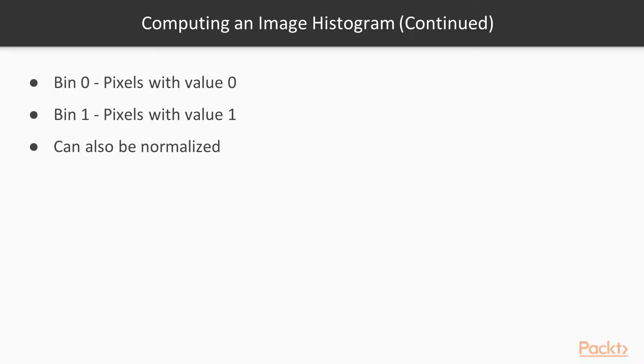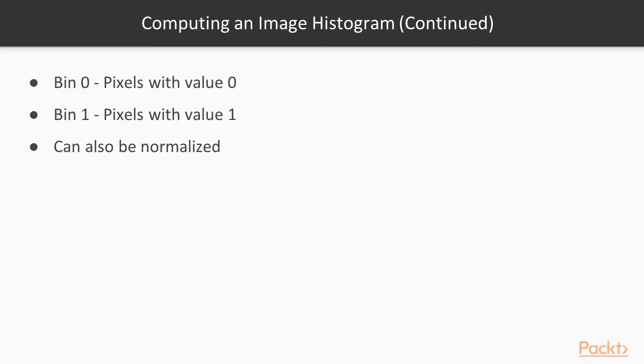Bin 0 gives you the number of pixels that have the value 0. Bin 1 gives you the number of pixels that have the value 1, and so on. Obviously, if you sum all the entries of a histogram, you should get the total number of pixels. Histograms can also be normalized so that the sum of the bins equals 1. In this case, each bin gives you the percentage of pixels that have the specific value in the image.